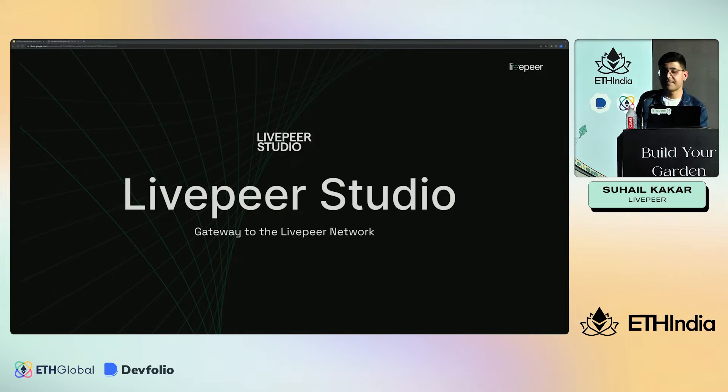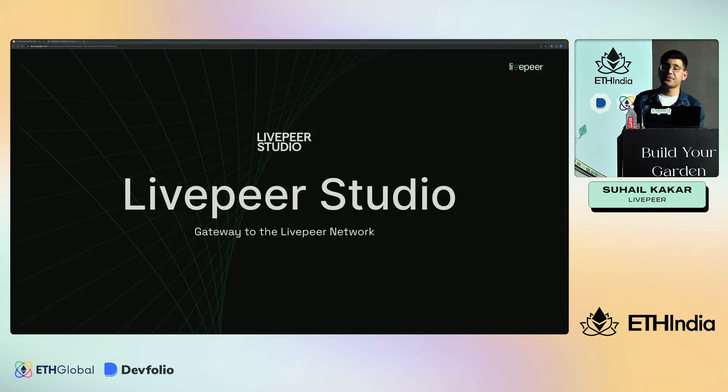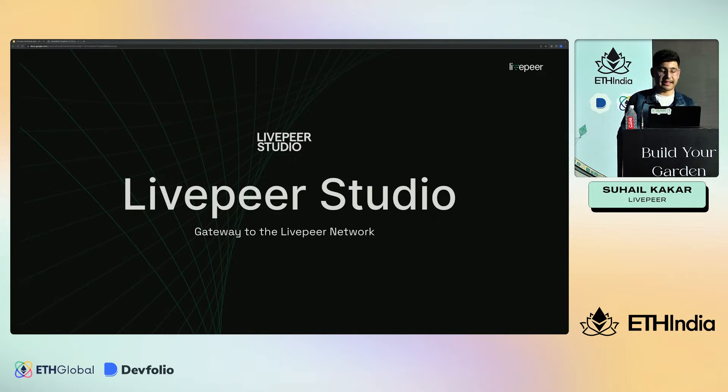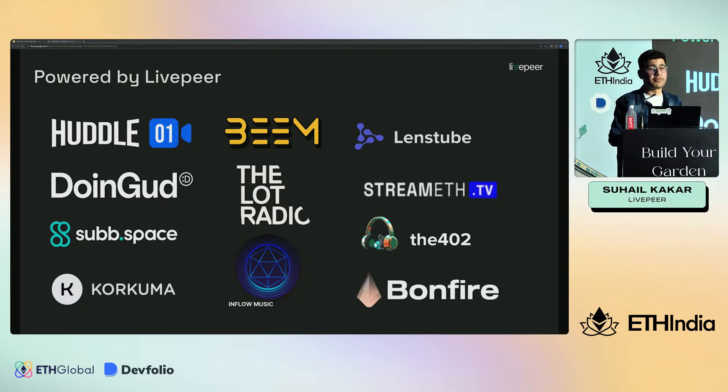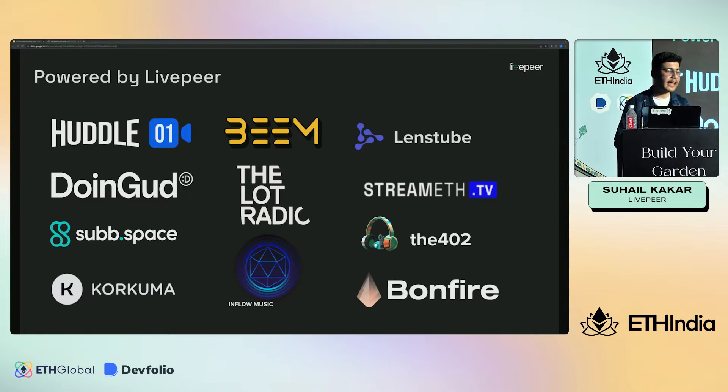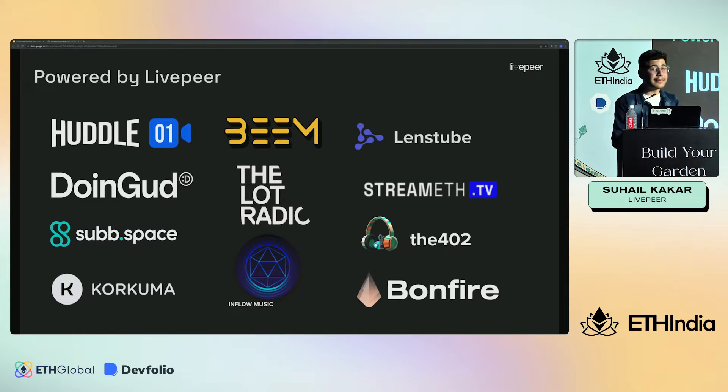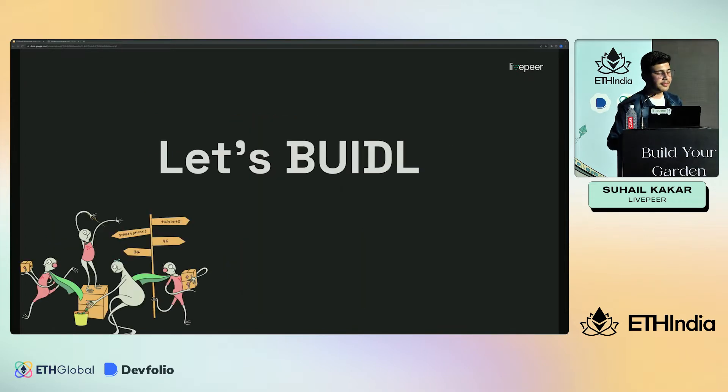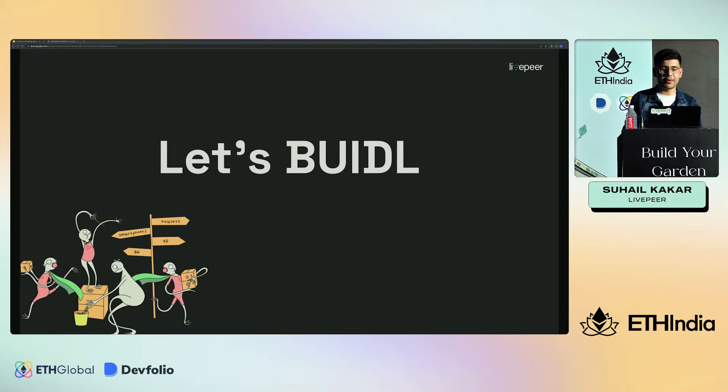Livepeer Studio is an open source dashboard for interacting with the Livepeer network. It's used to create and manage developer API keys, assets, and streams - completely open source on GitHub. Many web3 video applications are currently powered by Livepeer, for example Helo01, Vim, Lens Tube, Bonfire, Stream8.tv and many other applications. This was an overview of Livepeer on how it works and how you can use it. Now I'll go through a demo app on how we can integrate Livepeer into a sample application.